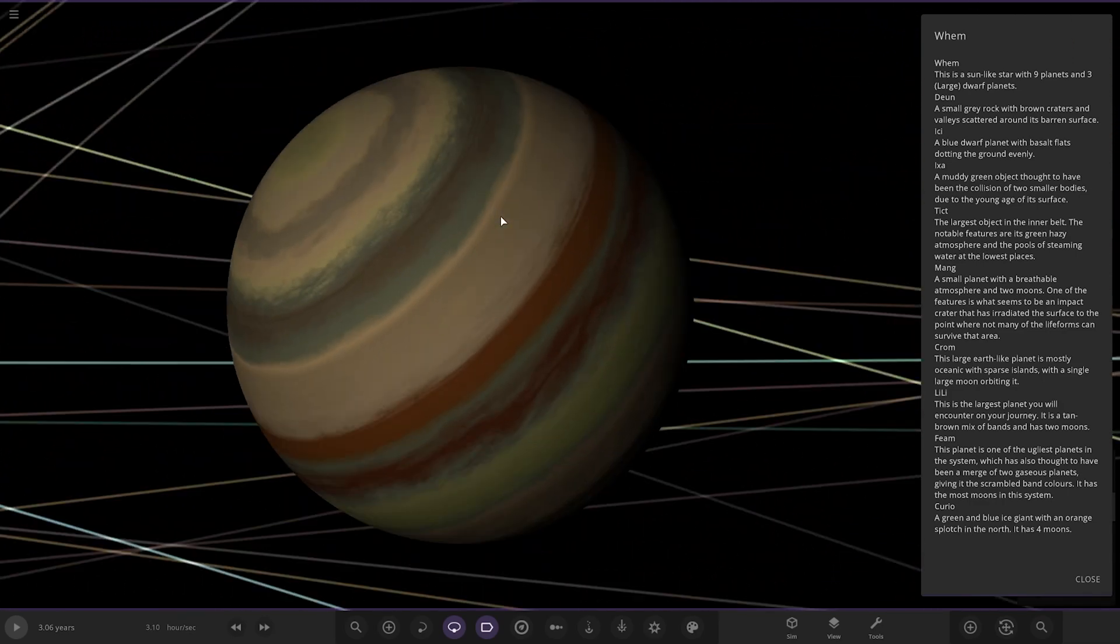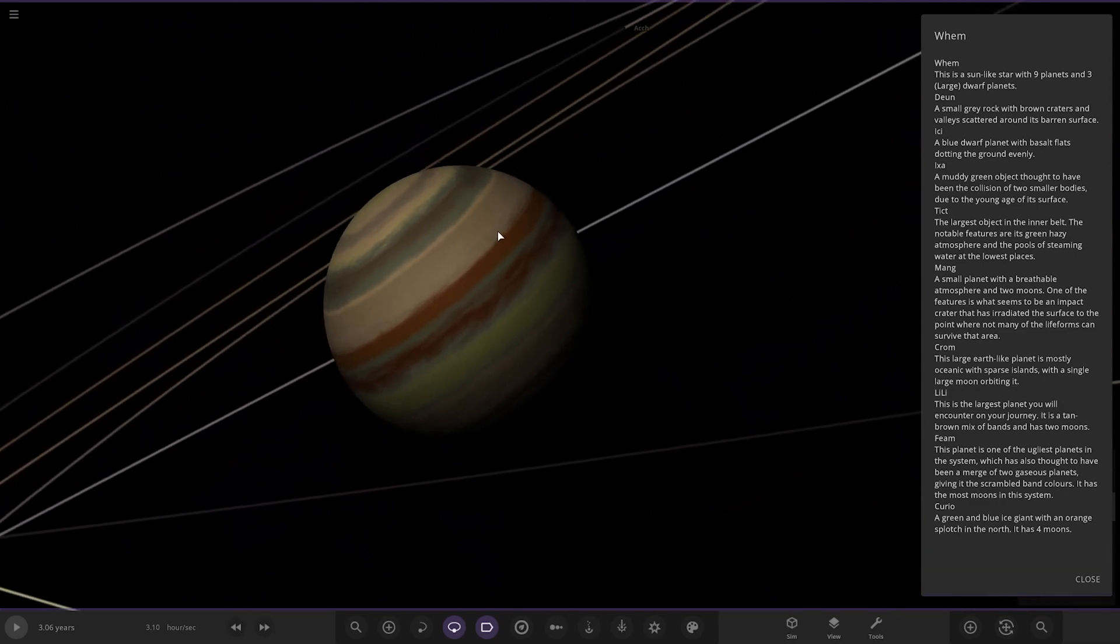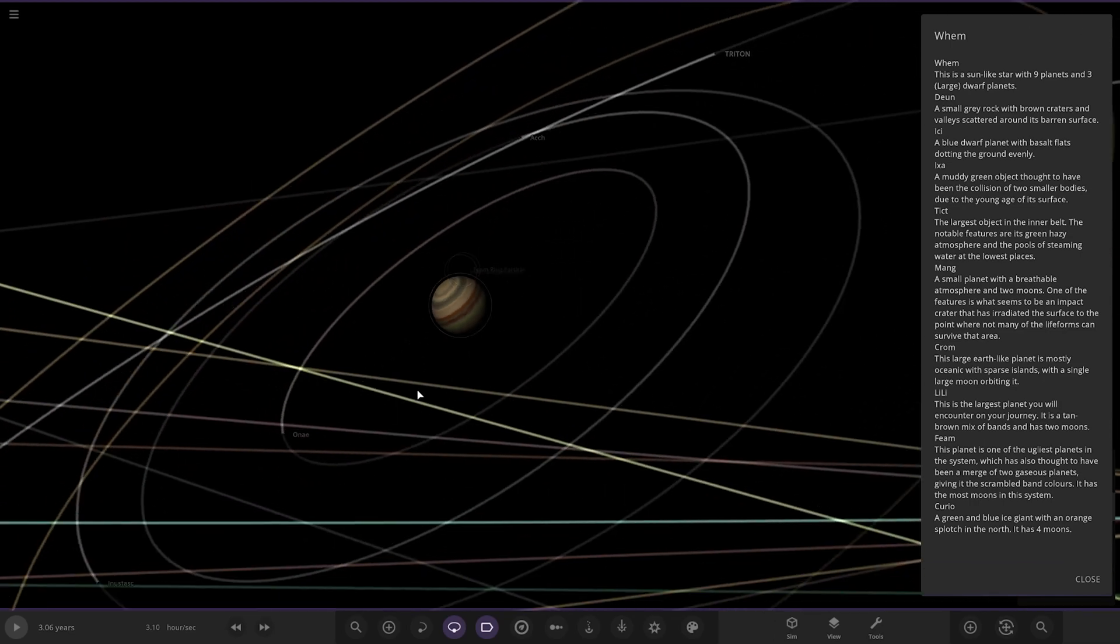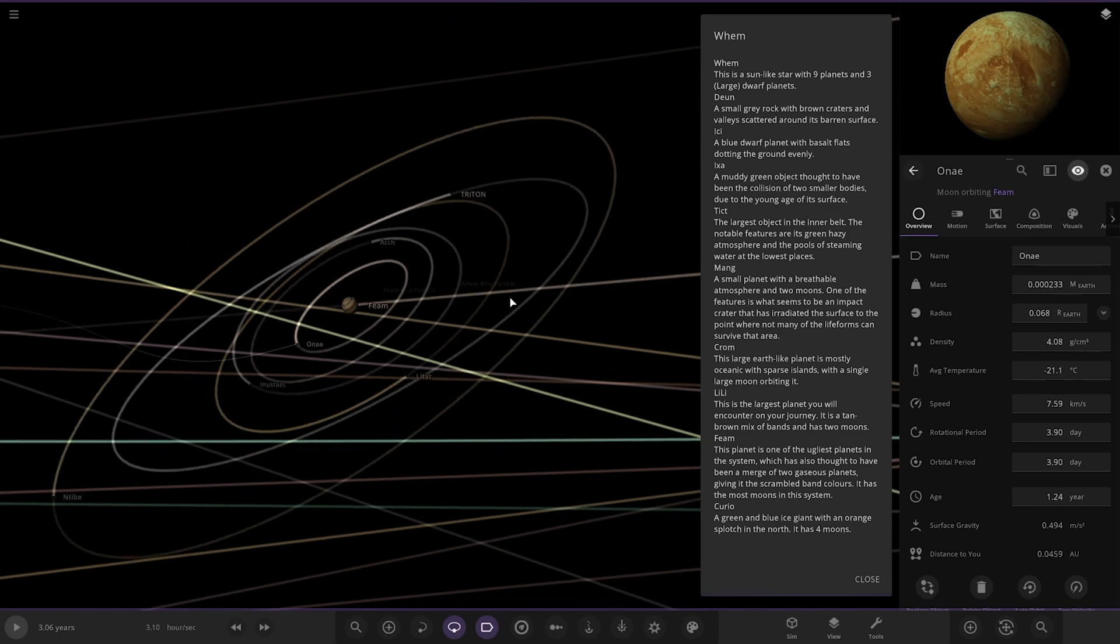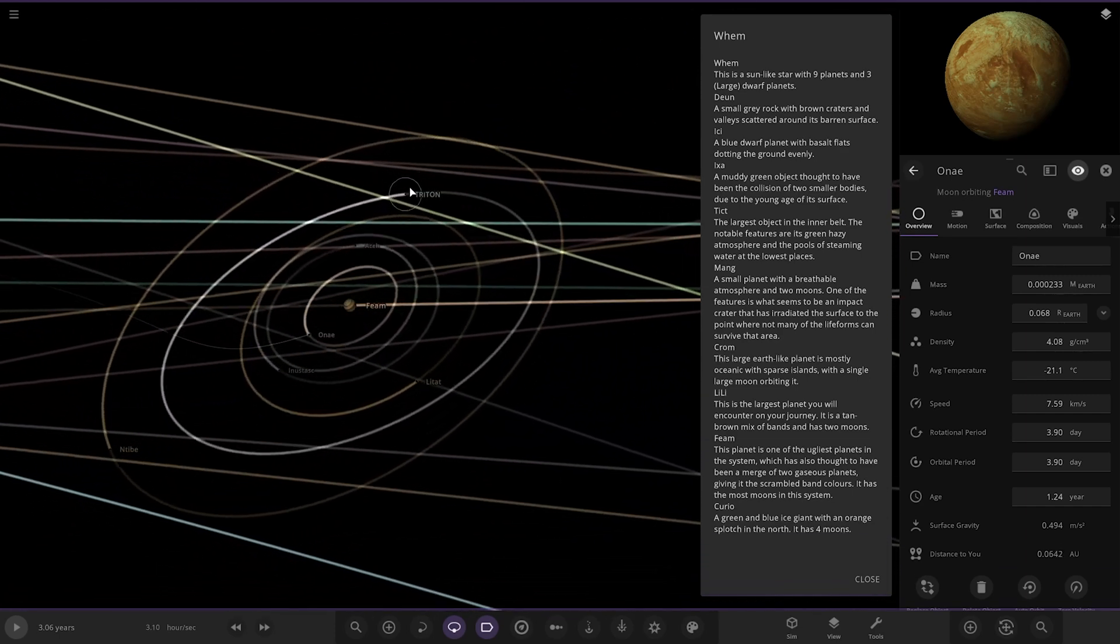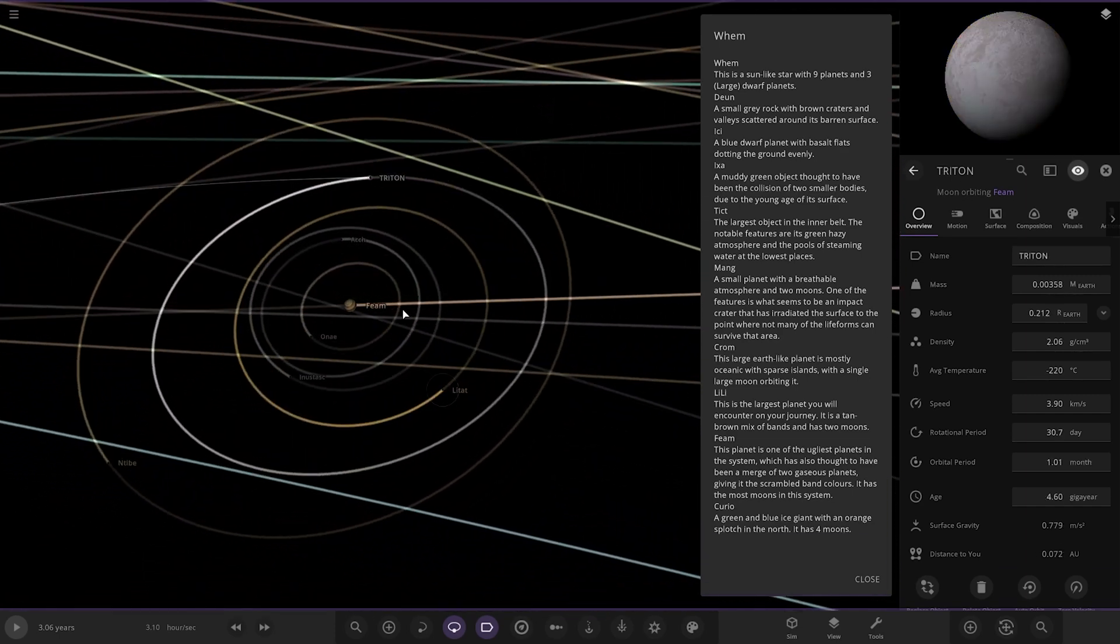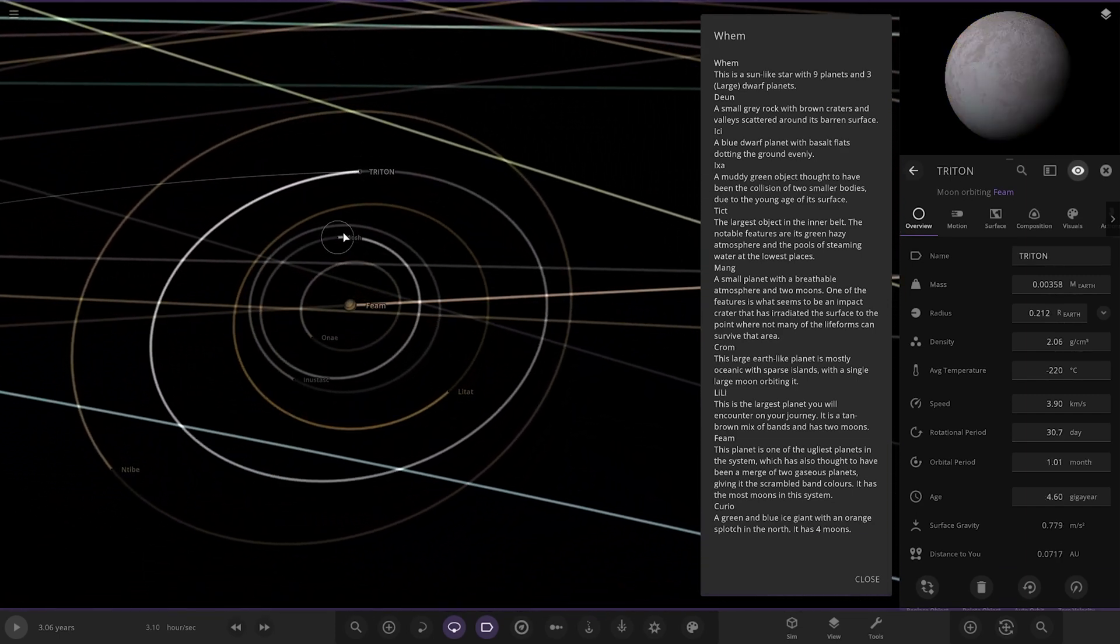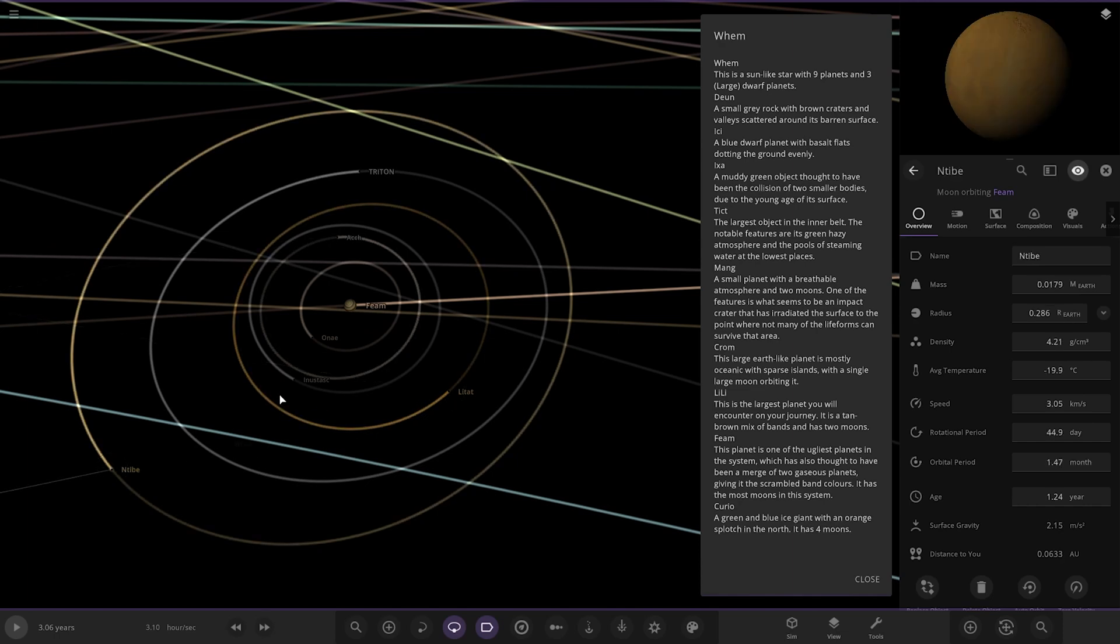That was Lily. Next up we've got Theme over here. This one seems to have a lot of objects around it. There we are. This planet is one of the ugliest planets in the system, which is thought to also have been a merge of two gas planets giving it scrambled band colors. It has the most moons in the system. Here they all are. It's got Triton around it, look at that. So there we go, all of them there looking good.